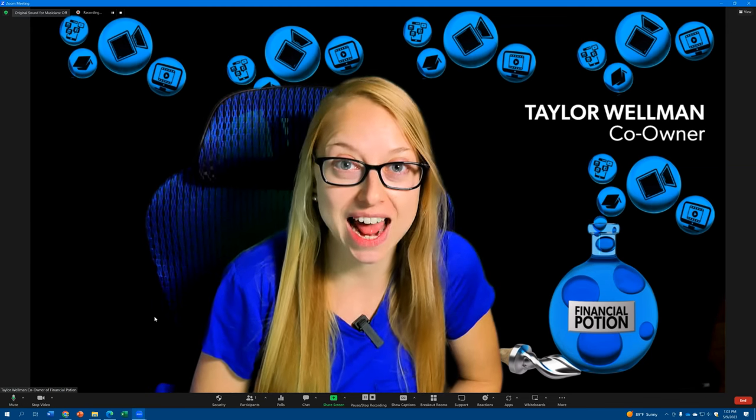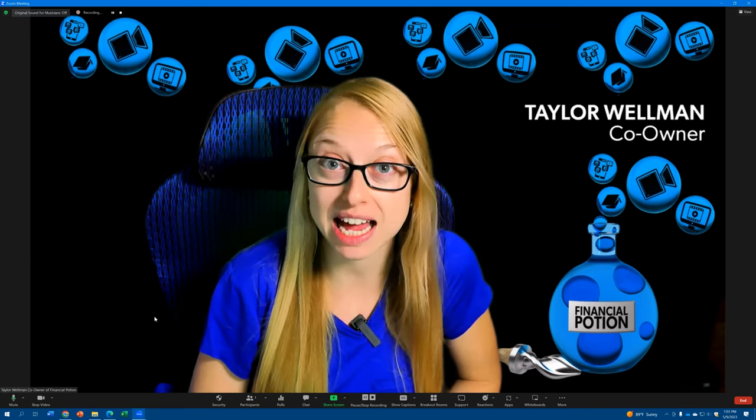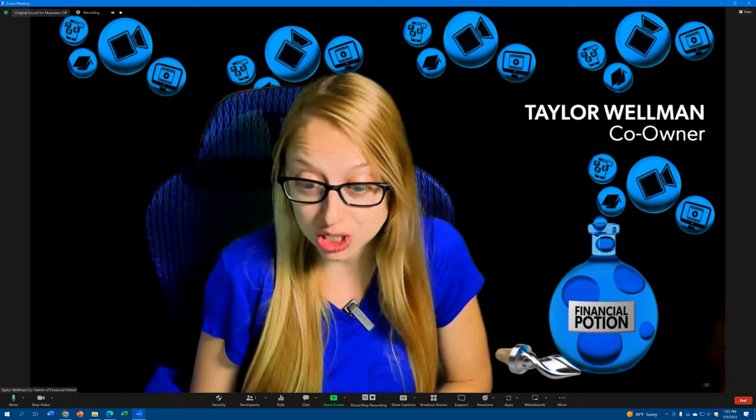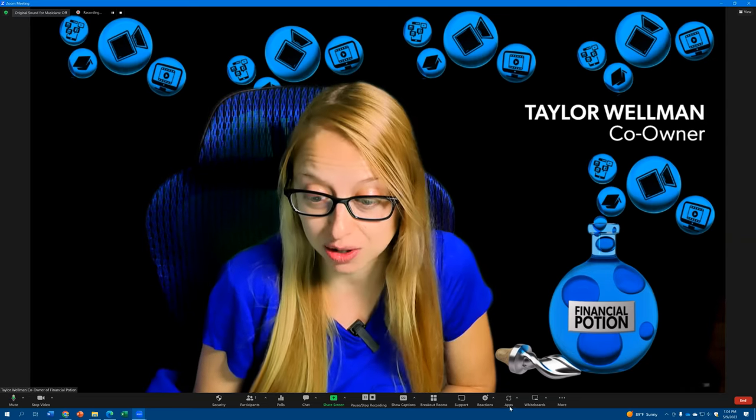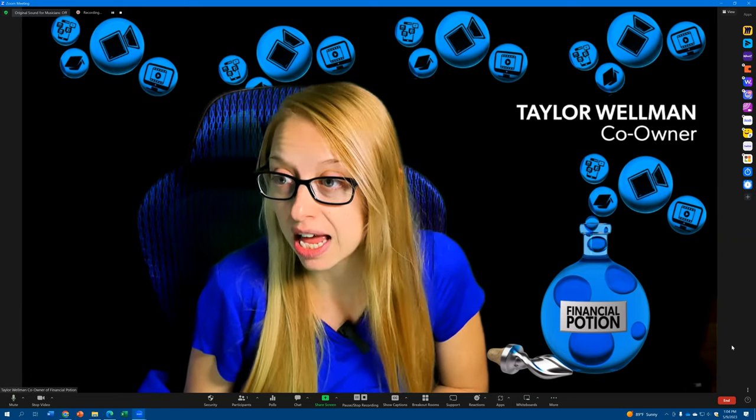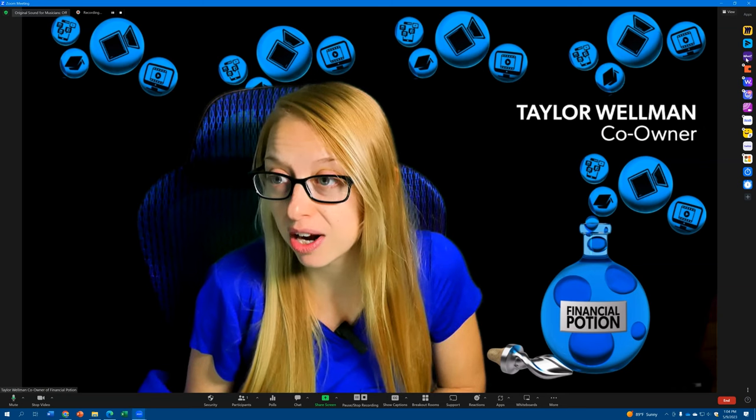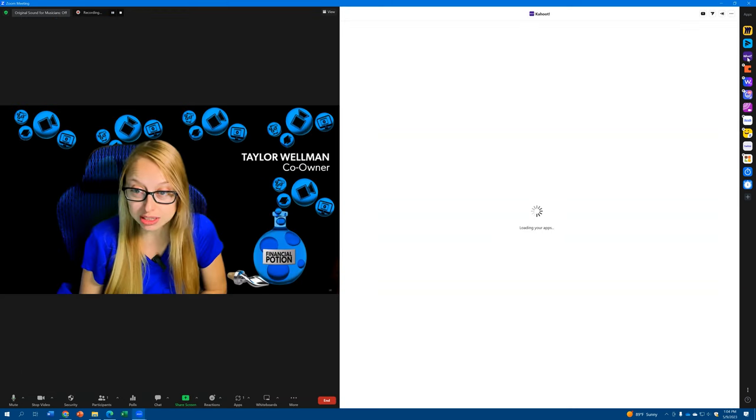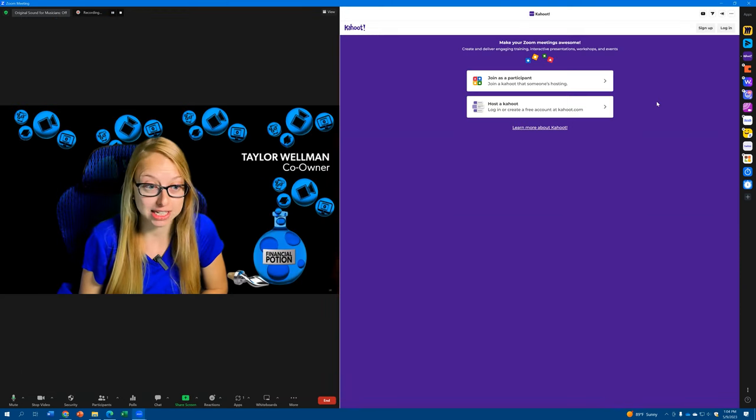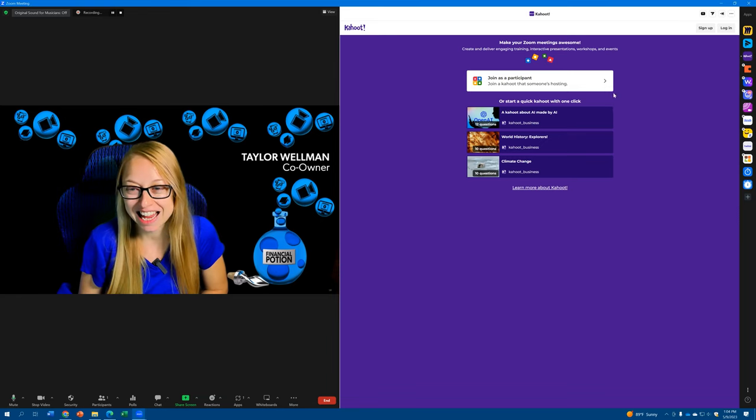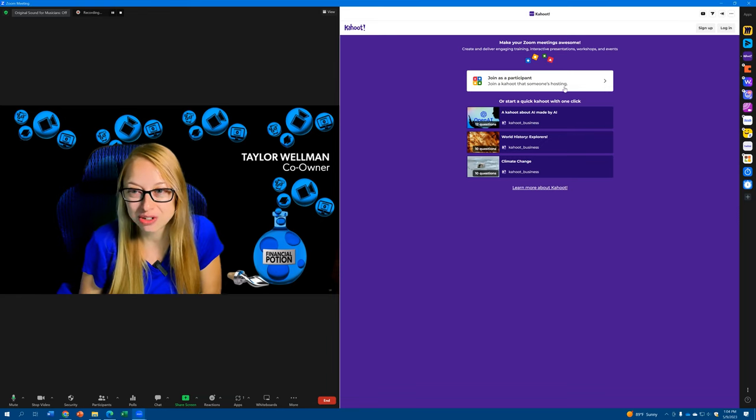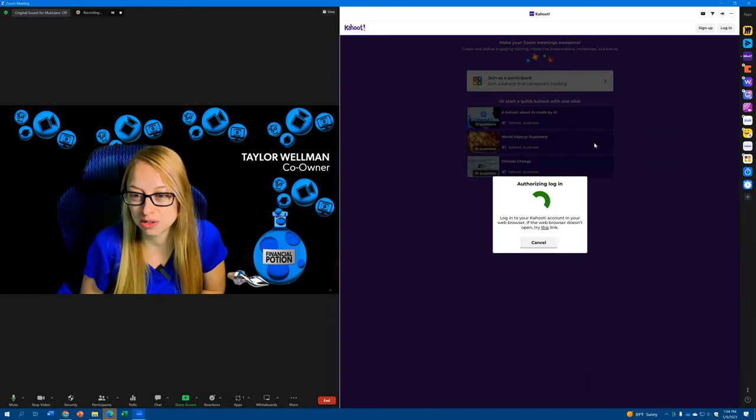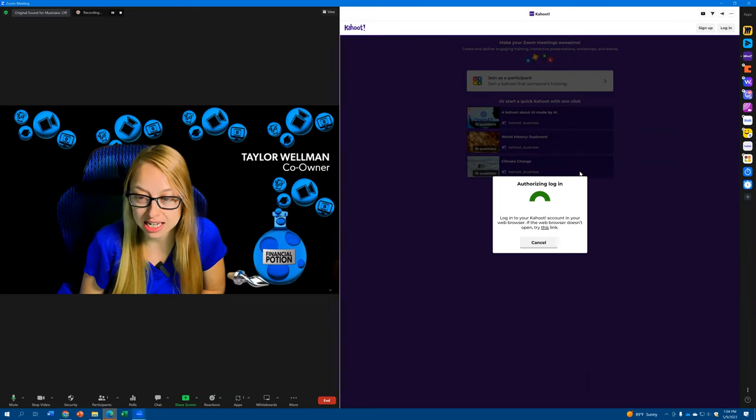In order to download that app, you do need to access it through the desktop version of Zoom. Once you have it downloaded, you can go over to your apps button on the bottom toolbar and then look on the right-hand side for Kahoot. It's a hoot. And then when you get into Kahoot, you first need to log in.